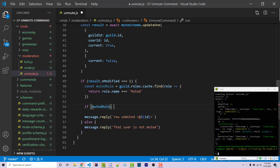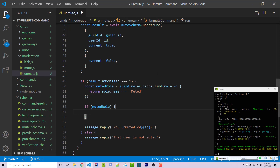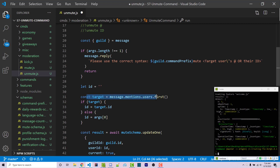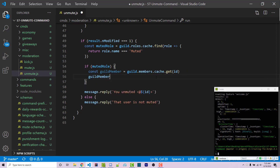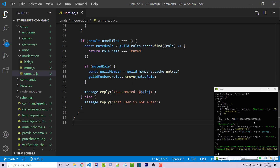So we can say if mutedRole — meaning we actually found it. One thing to keep in mind is that users, which is what we have access to from message.mentions.users, is different from a guild member. A user contains generic Discord account information, whereas a guild member contains that same information plus additional properties for the relationship with the current guild, like their nickname and join date. We cannot use target here for multiple reasons — it might not exist if the command sender used an ID, and we specifically need a guild member. So I say const guildMember equals guild.members.cache.get(id), then call guildMember.roles.remove(mutedRole).